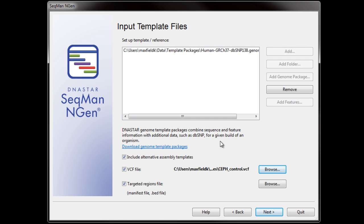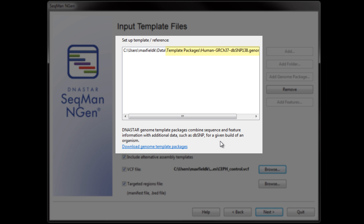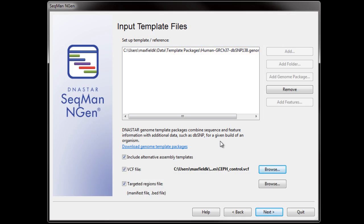Now, positions within the VCF file I have selected will be given a user ID during assembly. This ID will be visible in SeekMan Pro and ArrayStar. In this case, I am using a Human Genome template package for the reference sequence, so we will also have access to dbSNP information in our downstream analysis.